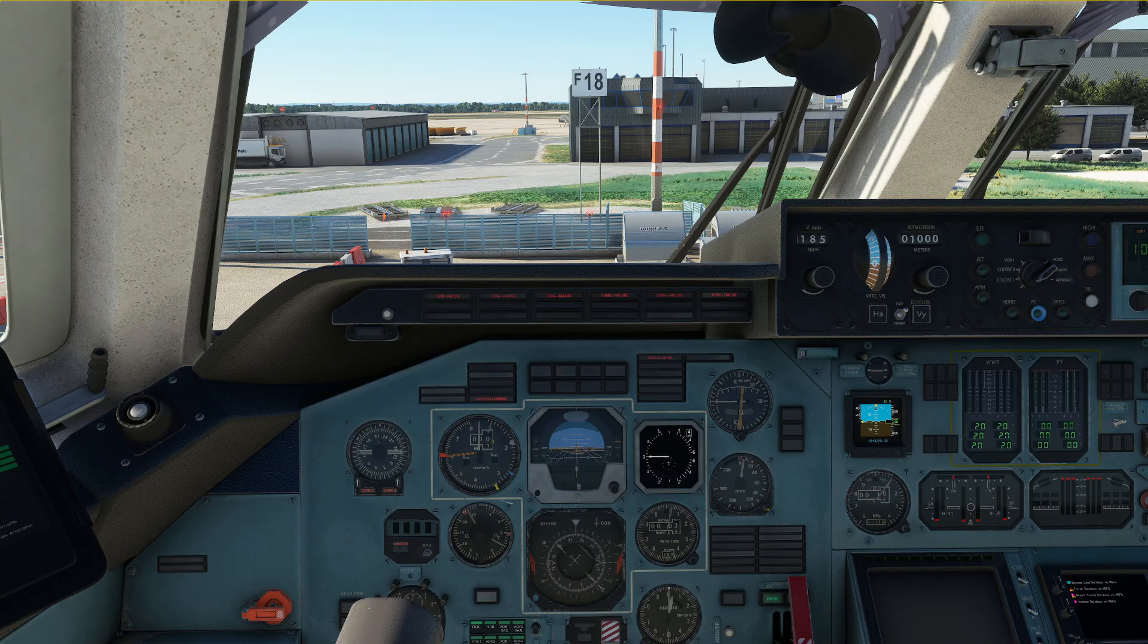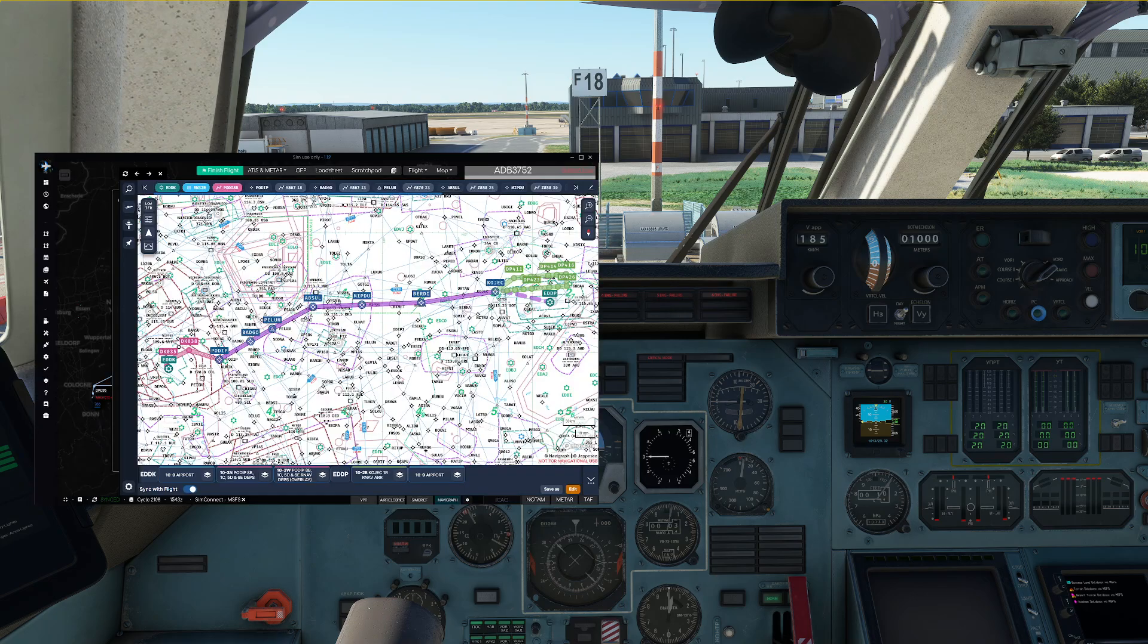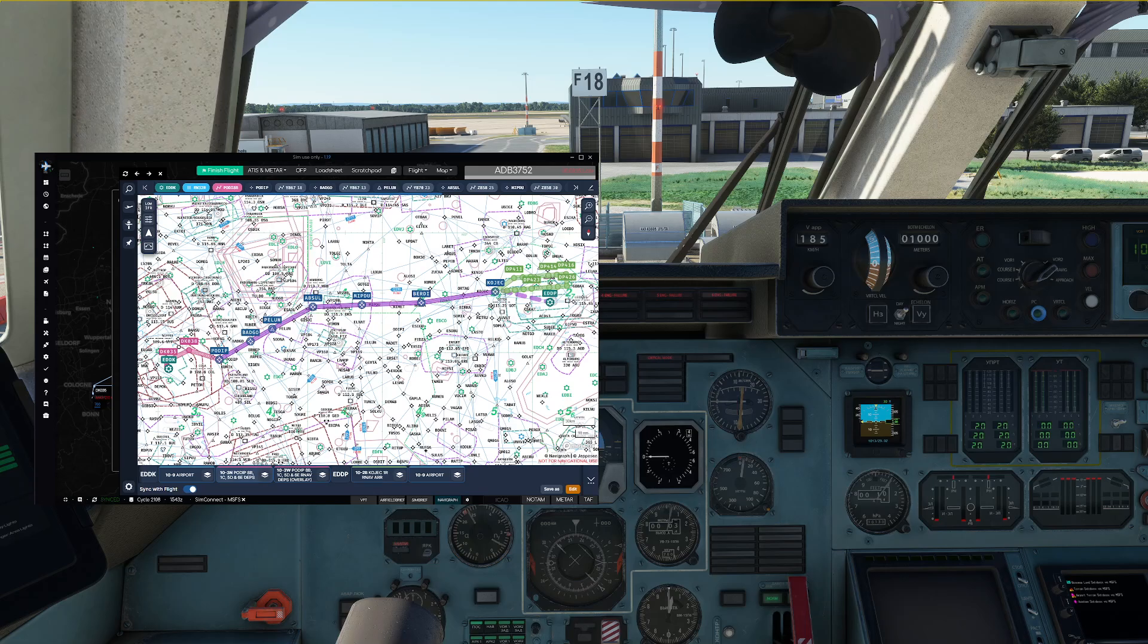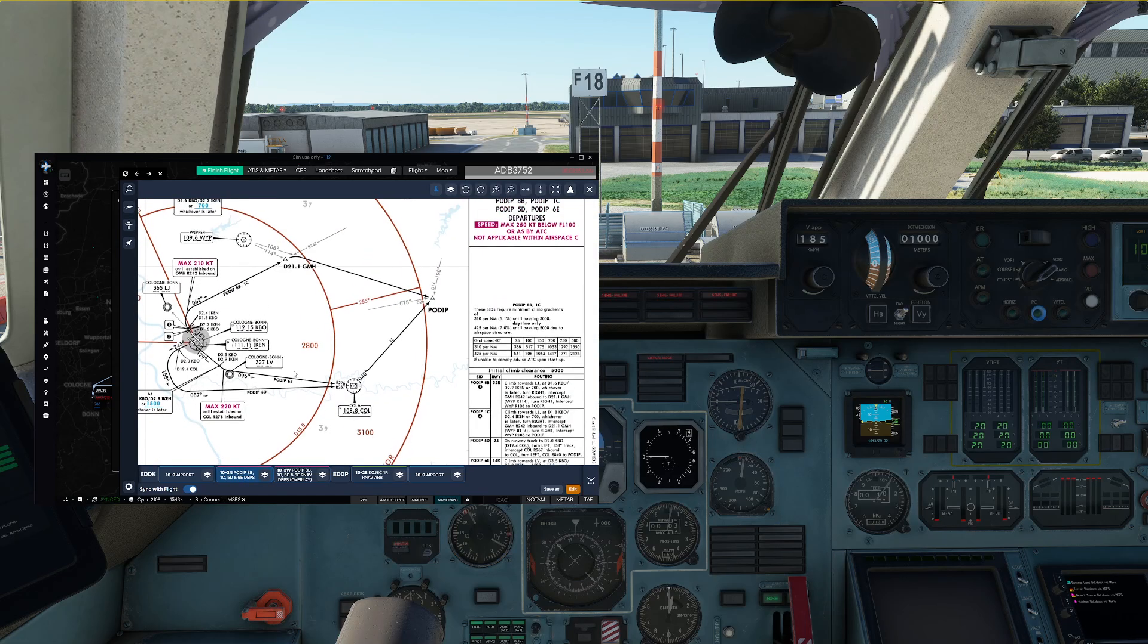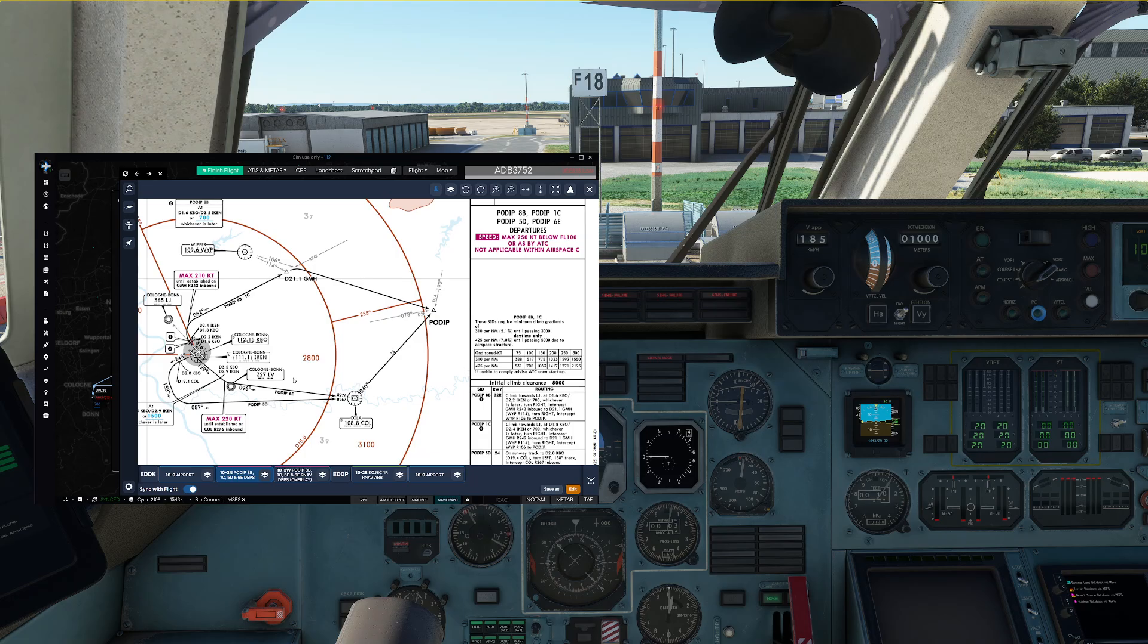For our tutorial flight today we are taking it from Cologne Bonn Airport to Leipzig Airport which is a classical cargo route in Germany. So this is the route of flight that we are going to fly and this is going to be our standard instrument departure, the PODIP 8 Bravo departure.